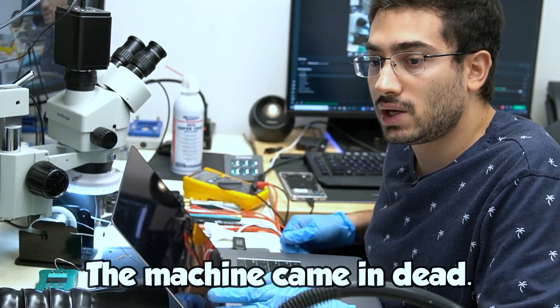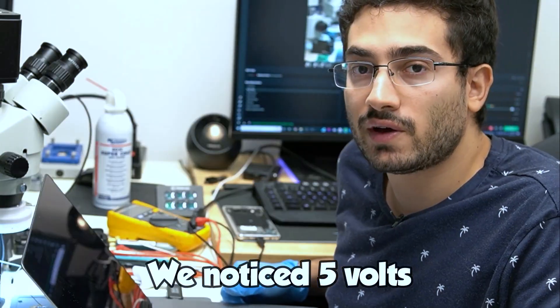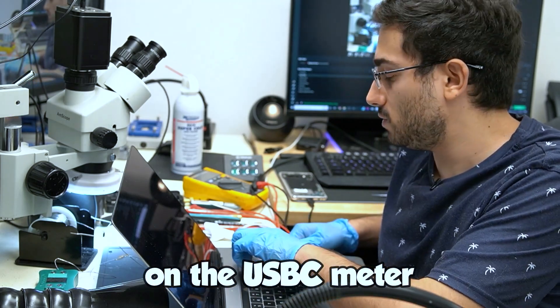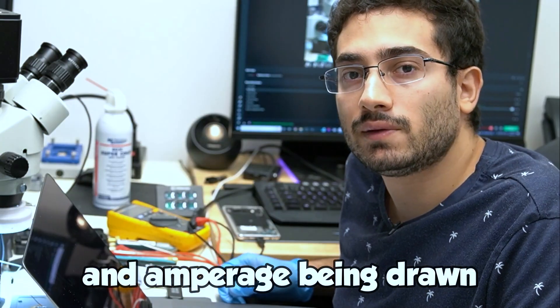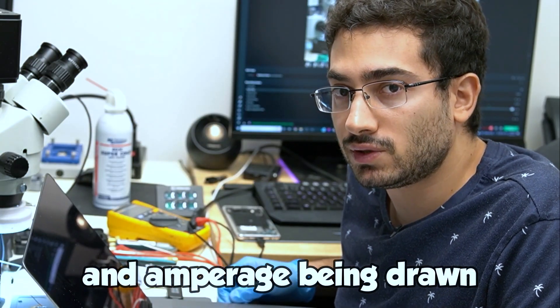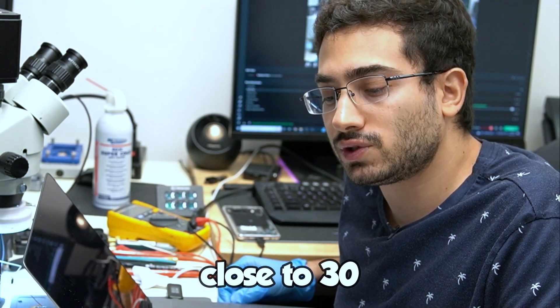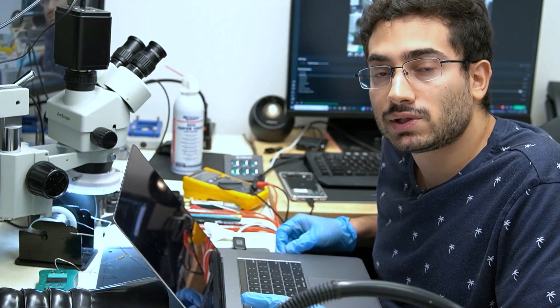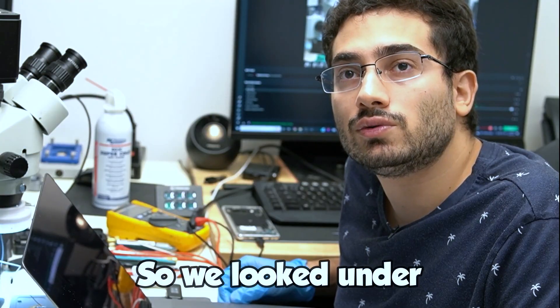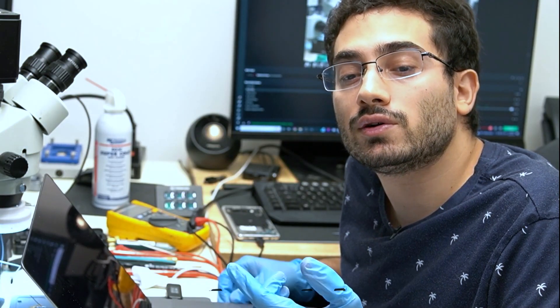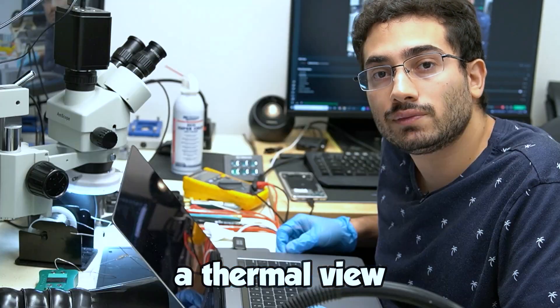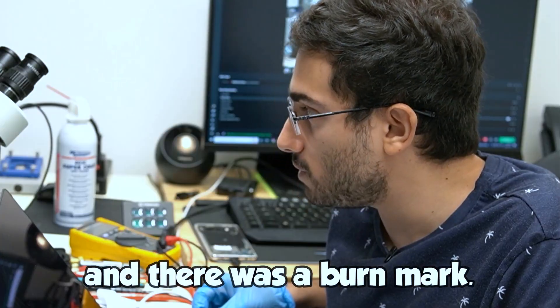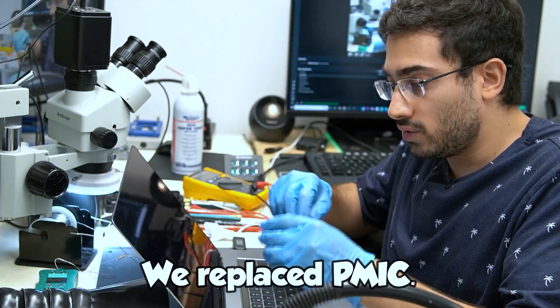This machine came in dead. We noticed 5 volts instead of 20 on the USB-C meter and amperage being drawn close to 3 amps. So we looked under a thermal view and found that the PMIC was lighting up and there was a burn mark.